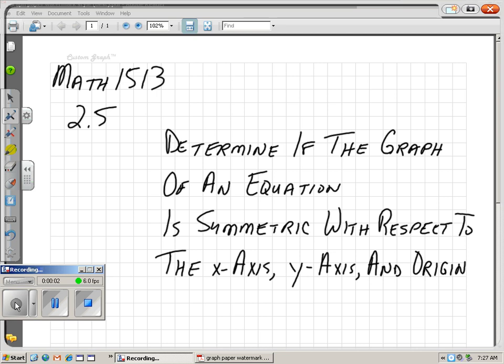All right, hi guys. We're doing College Algebra Math 1513, Northern Oklahoma College, Chapter 2, Section 5. I'm going to show you how to determine if the graph of an equation is symmetric with respect to the x-axis, the y-axis, or the origin.